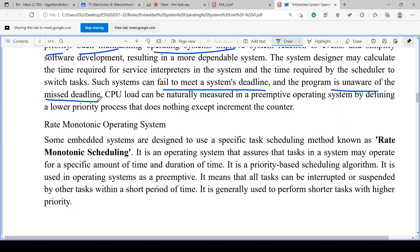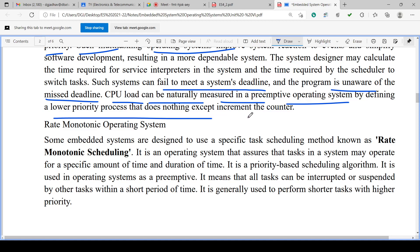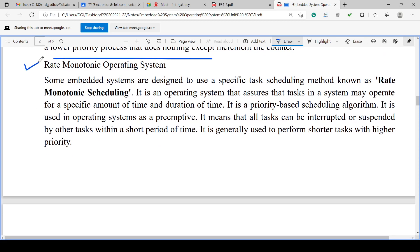Real-time operating systems strictly maintain deadlines — if a task is started, it must be completed within the set time. In preemptive systems, the deadline may be missed. Rate monotonic operating system uses a specific task scheduling method called rate monotonic scheduling. This OS assures tasks operate for a specific duration. It is a priority-based scheduling algorithm used in preemptive mode — all tasks can be interrupted and suspended by other tasks. It is generally used to perform shorter tasks with higher priority.